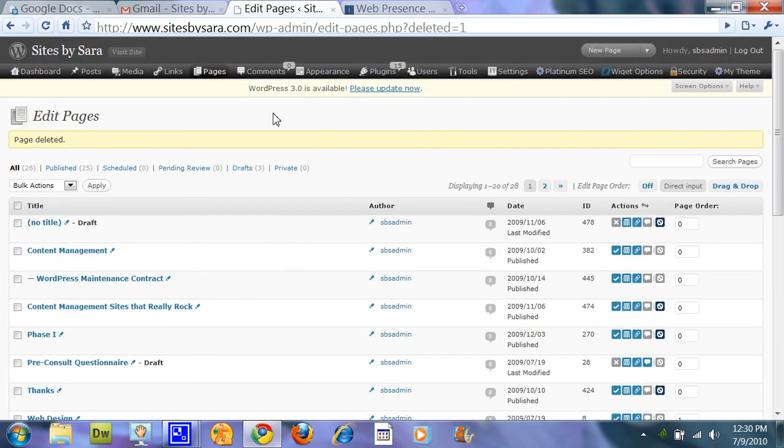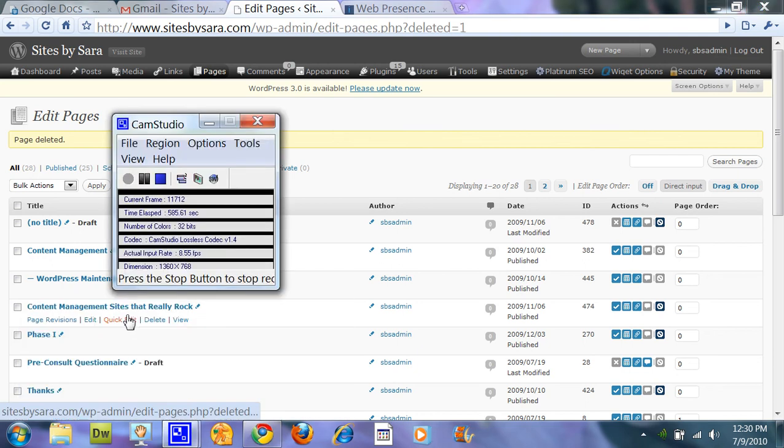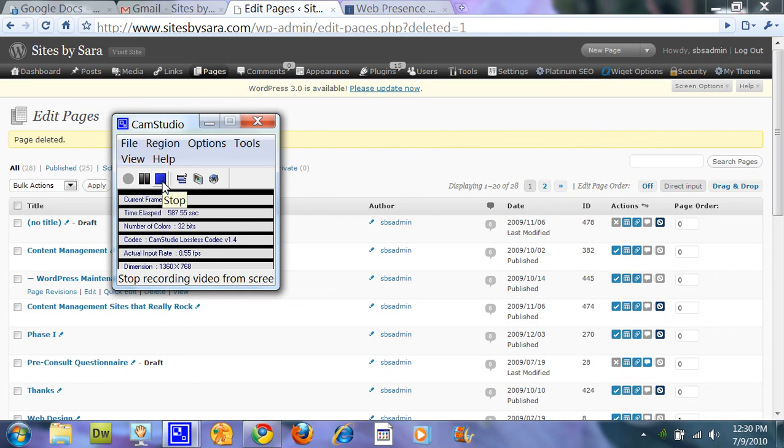So that's how you add, edit, and delete a page. Thanks for watching. And feel free to email me questions. Sarah, S-A-R-A, at Sites, S-I-T-E-S, by Sarah. Thanks, bye.